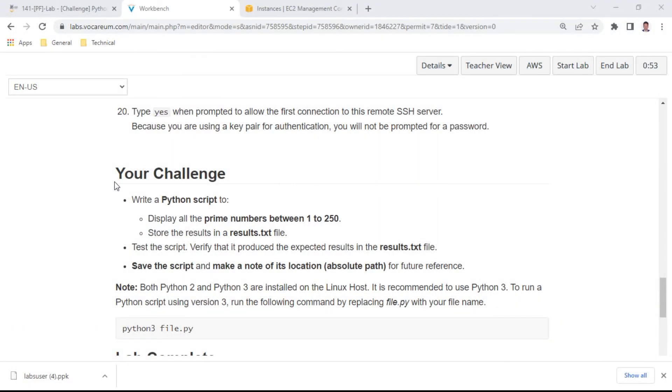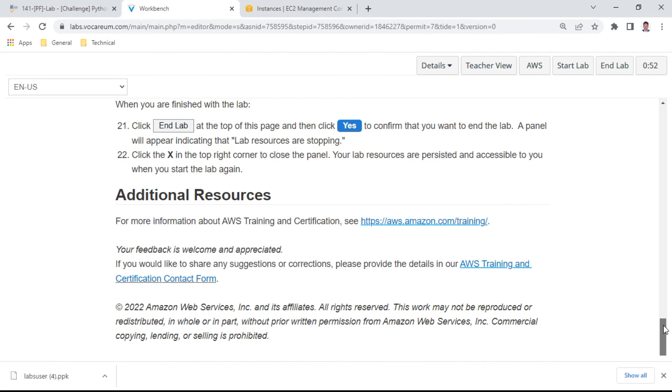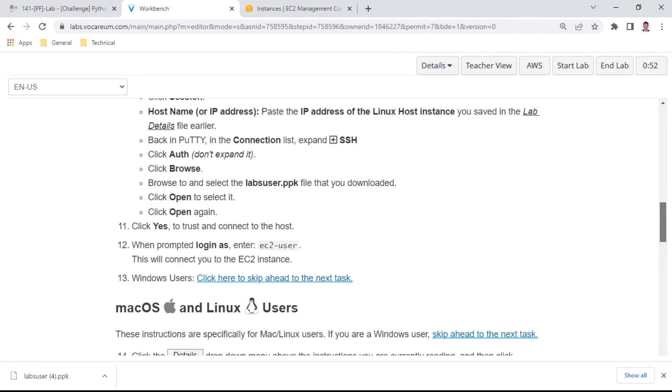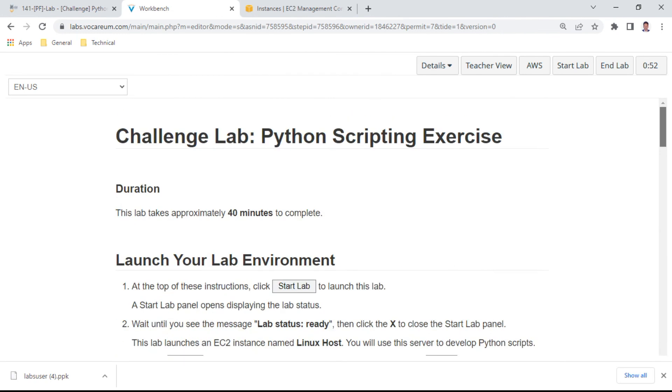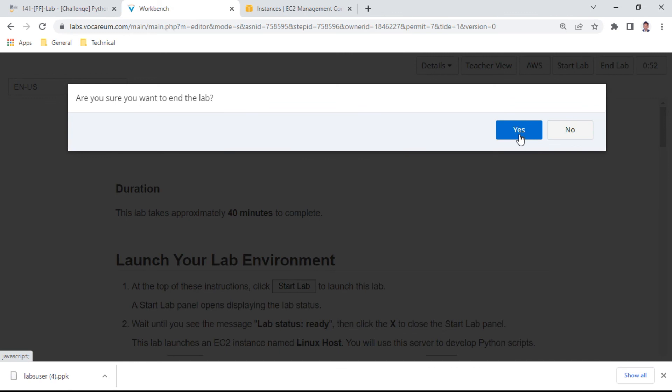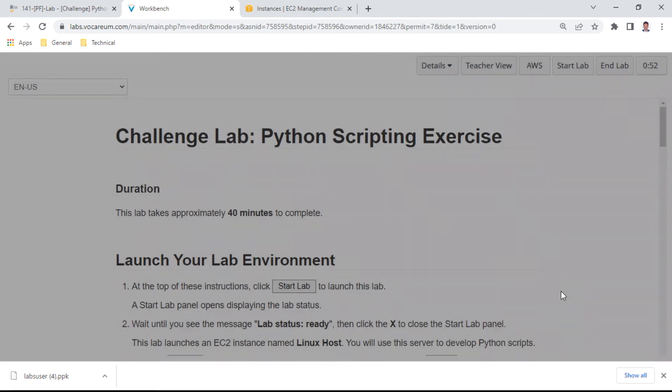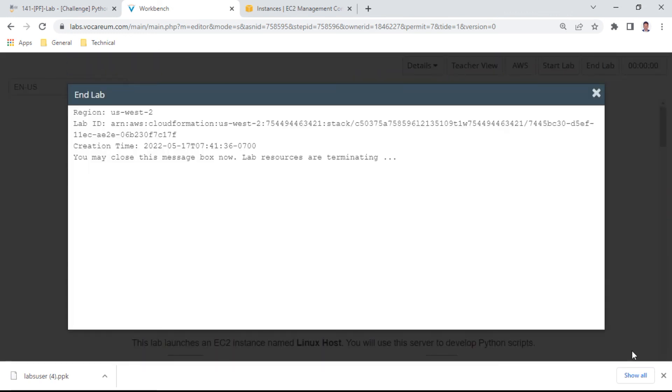The lab is complete. I'll click end lab. Congratulations, thank you, bye bye.